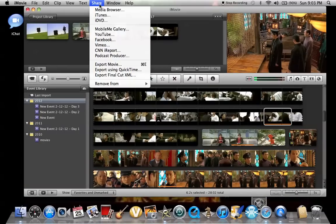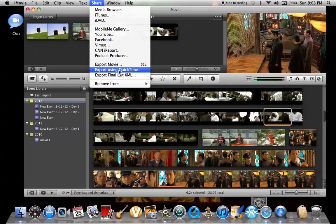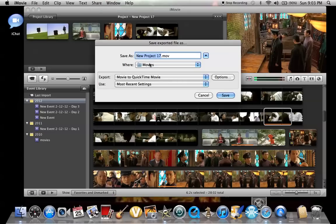So just go to share, then export using QuickTime. Then type whatever title you want for it.